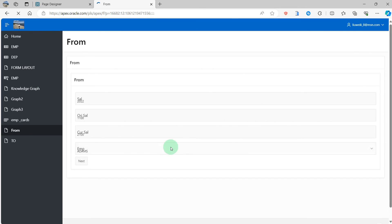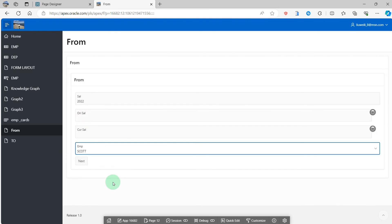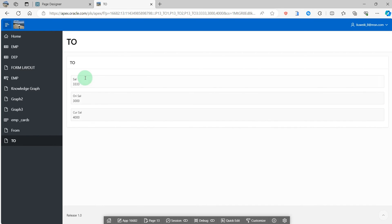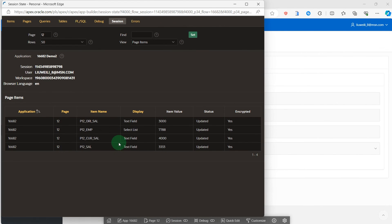So you can write it and run. Page 13 got the new value from page 12. We can see the session state has the new value.